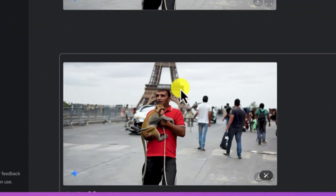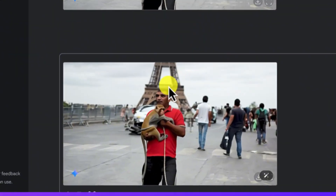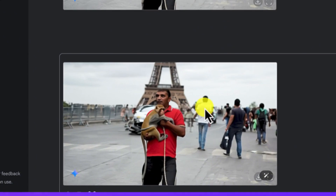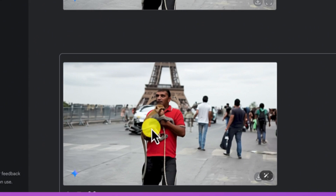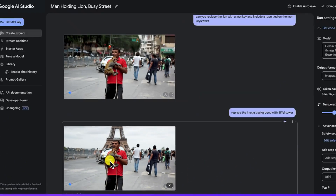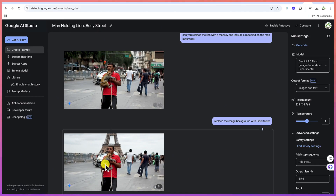You can see it — this is really next level. The background has been replaced completely. What I like most about it is the consistency of the character. And then you can add things on your own — this is how to bring in different things.